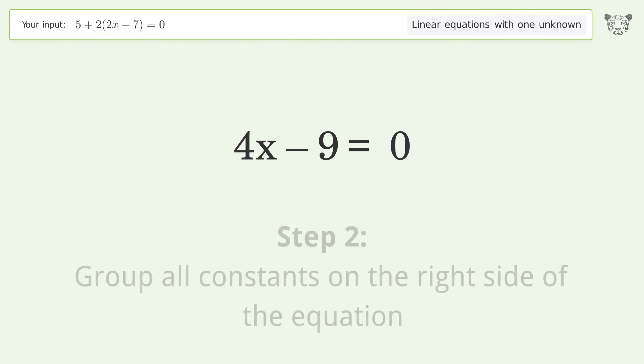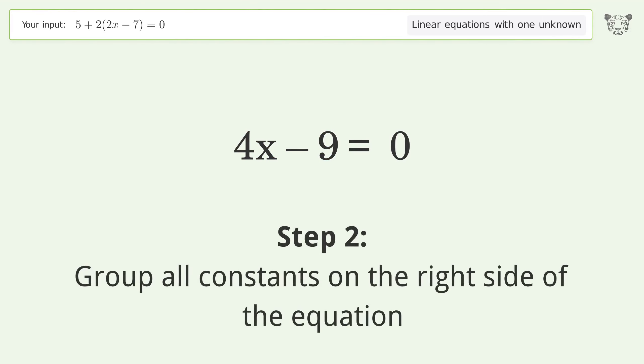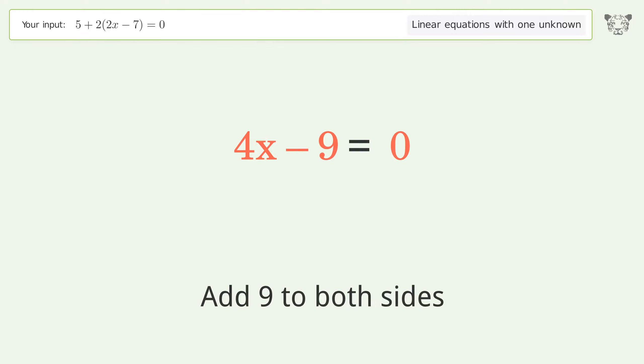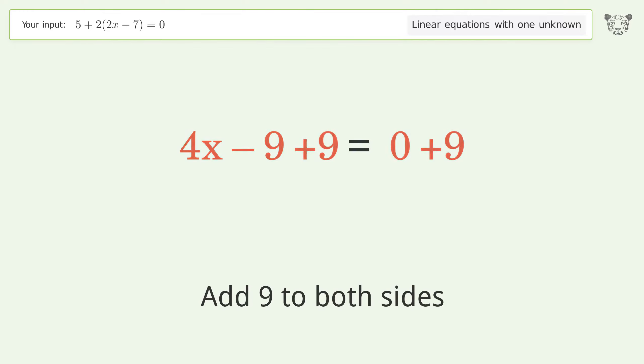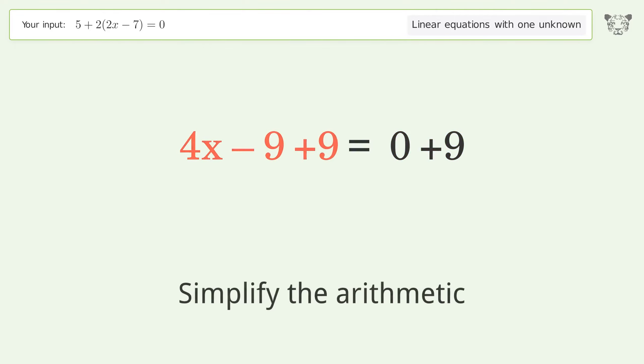Group all constants on the right side of the equation — add 9 to both sides. Simplify the arithmetic.